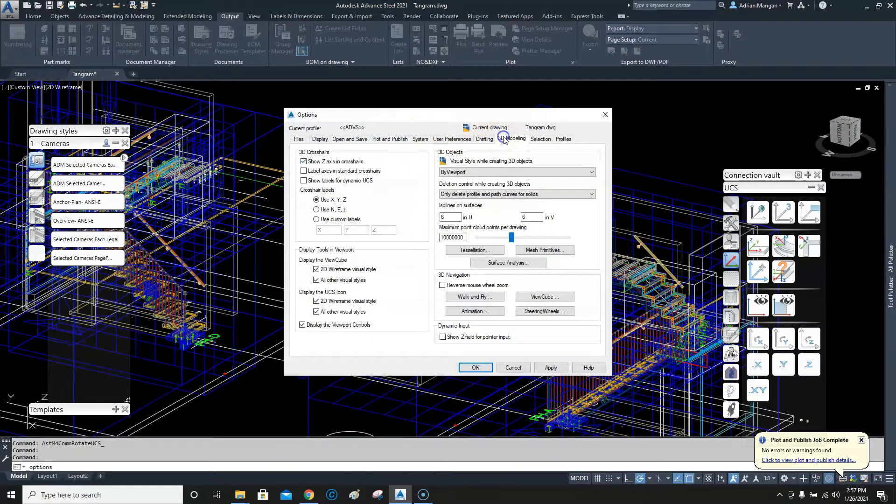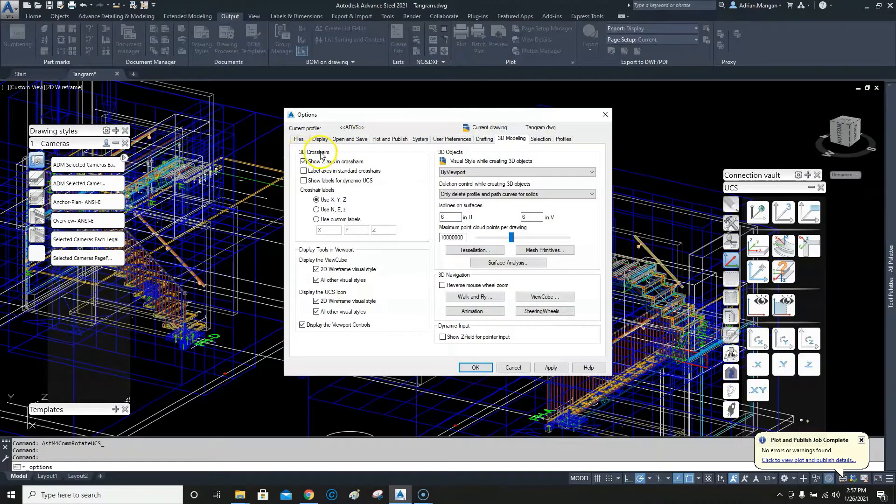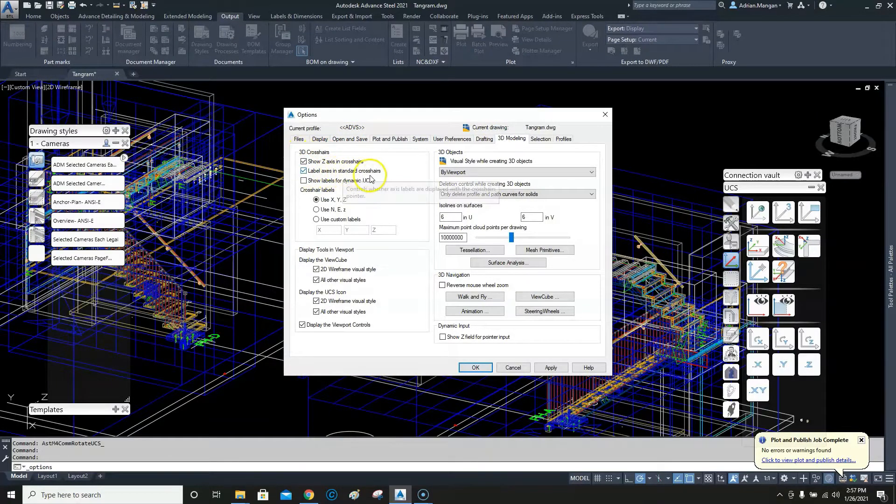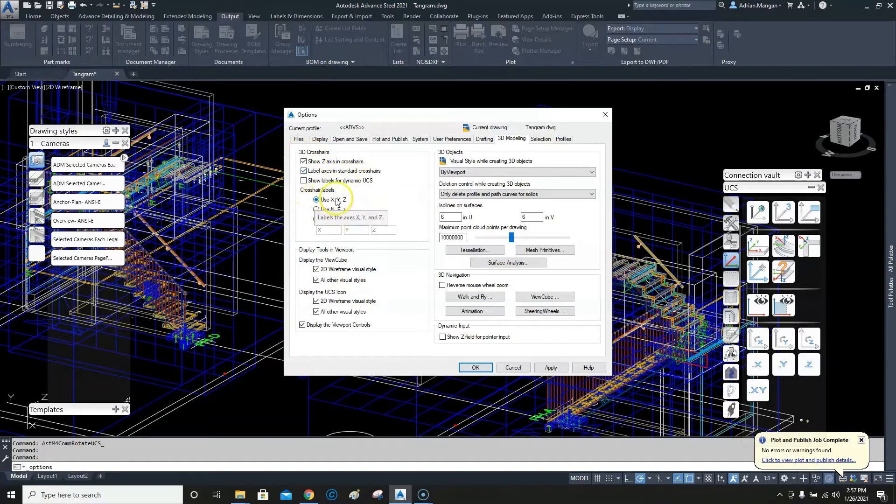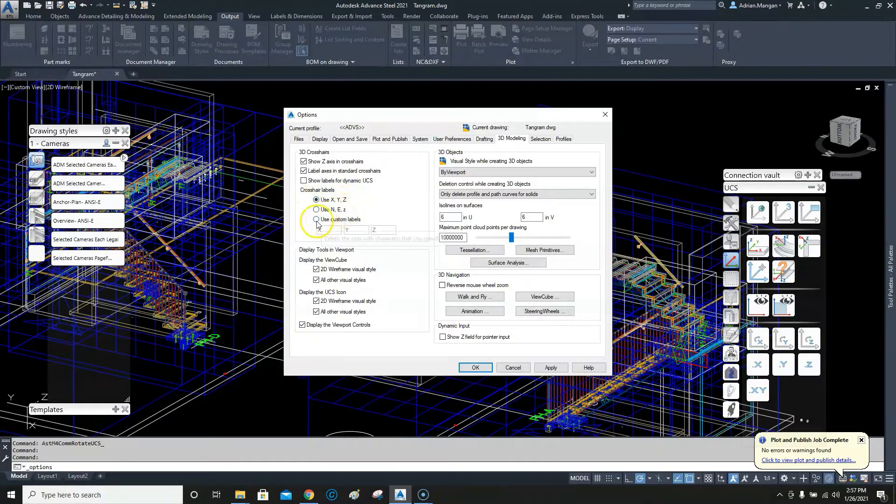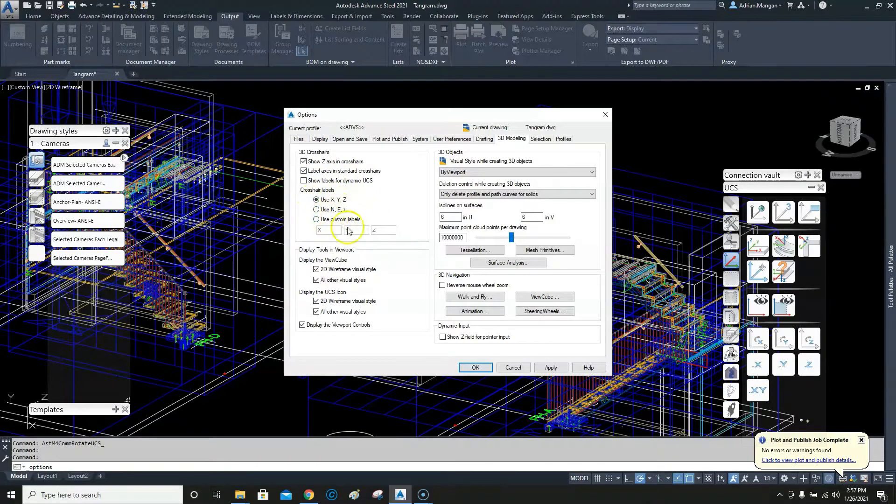then go up here to your 3D modeling tab, come across here to 3D crosshairs and label axis and standard crosshairs, and use X, Y, and Z, which is fine for me, or else we can change the names if you want. Apply, okay.